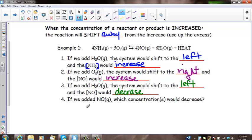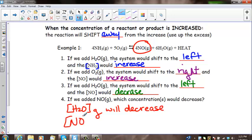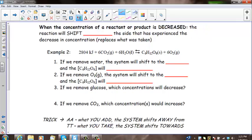The last question: if we add NO, the reaction shifts to the left, favoring the reverse reaction, so O2 and NH3 would increase. H2O gas will decrease, and NO gas will also decrease after we add it, because it will collide more with H2O to form ammonia and oxygen.